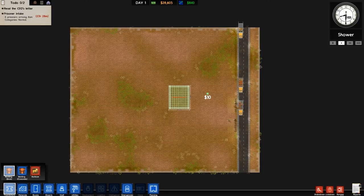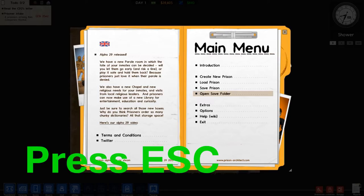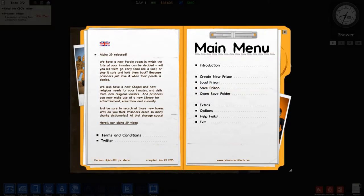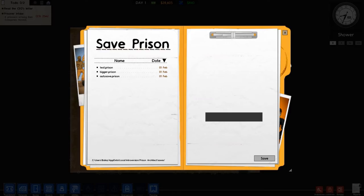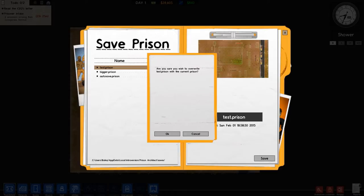And when you're done, you head escape again and then you hit save prison. Obviously you're going to be saving it as you go through, but I'm just going to save it as my test one. So I'll just save it in there. Yes, I would like to go over it.